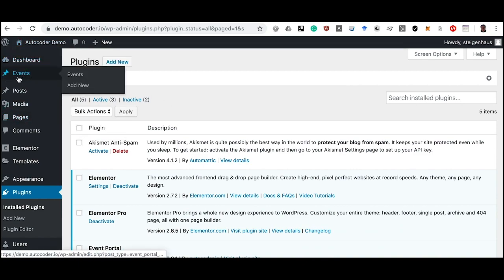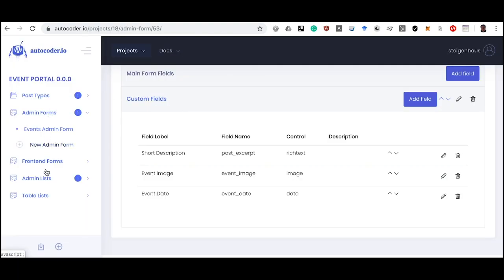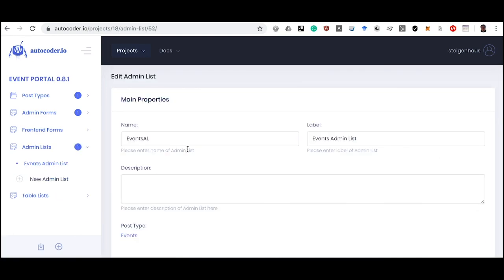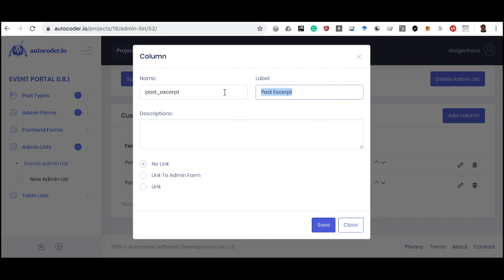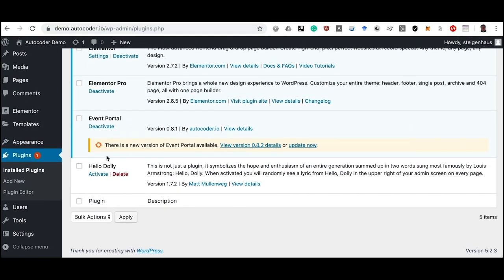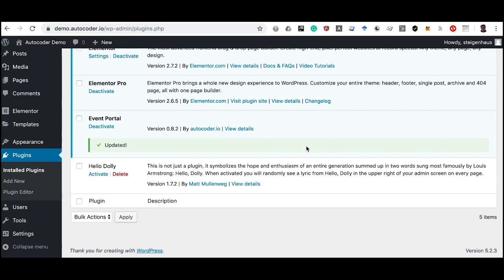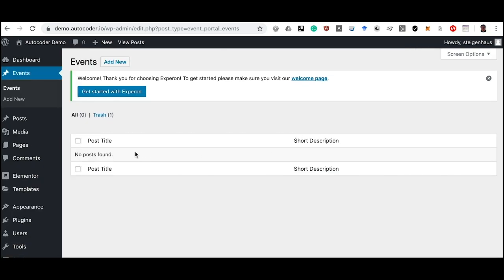In the WordPress Admin Console menu, we can now see our Events section created by the Autocoder service. Clicking the Events link takes us to the admin list we created, showing two columns identical to what we set up in Autocoder: Title and Short Description. We notice the short description column is labeled Excerpt, which we want to change. We update the column label to Short Description in Autocoder, click Generate Plugin, and then update the plugin on our WordPress site. The column heading now correctly shows Short Description.